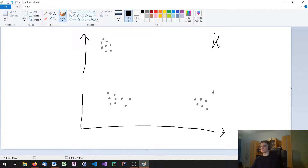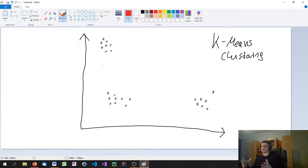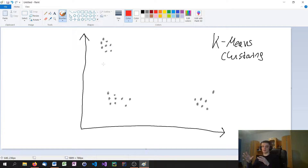So the algorithm that we're using here is the k-means clustering algorithm, and it's unsupervised. So we don't say, okay, here you have the red points, here you have the blue points, here you have the green points — now figure out what this new point is. But we say, just train the model on the data you have, find the clusters, find k amount of clusters.